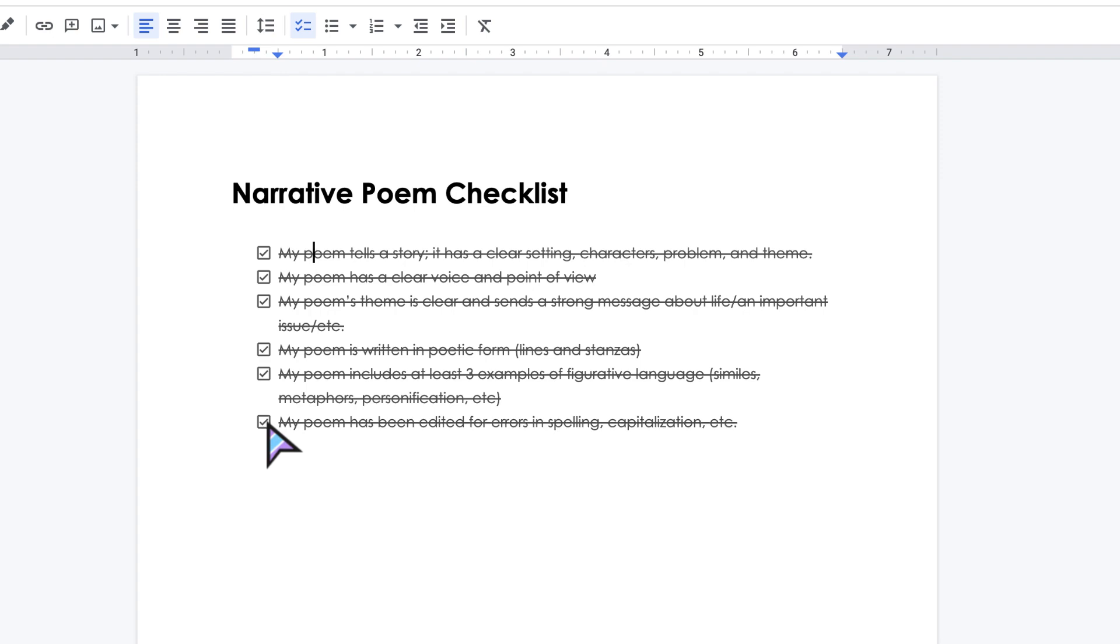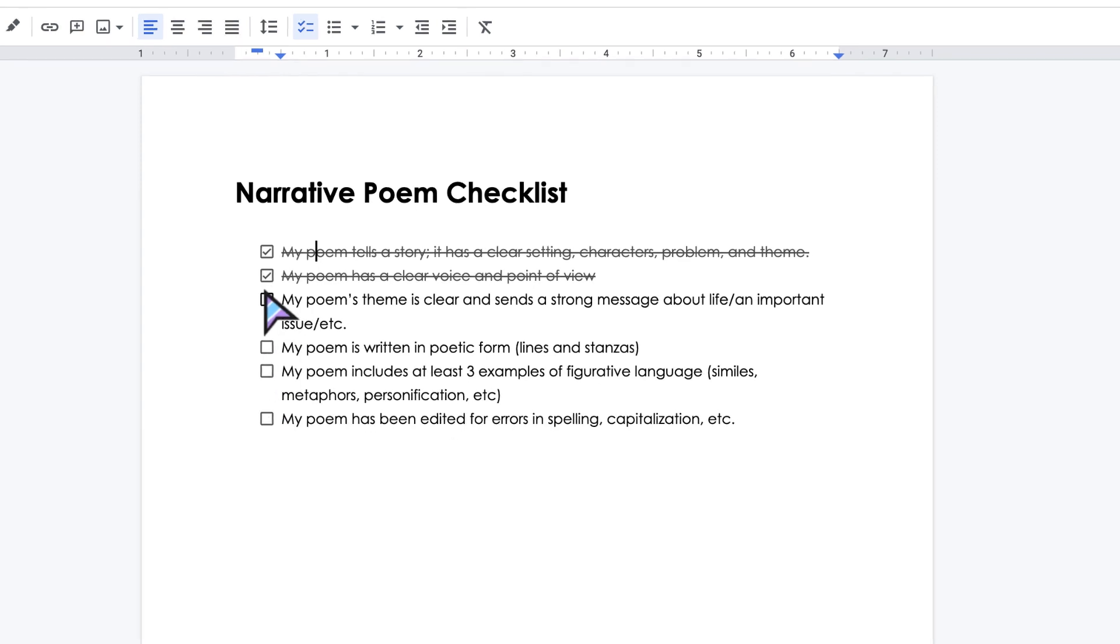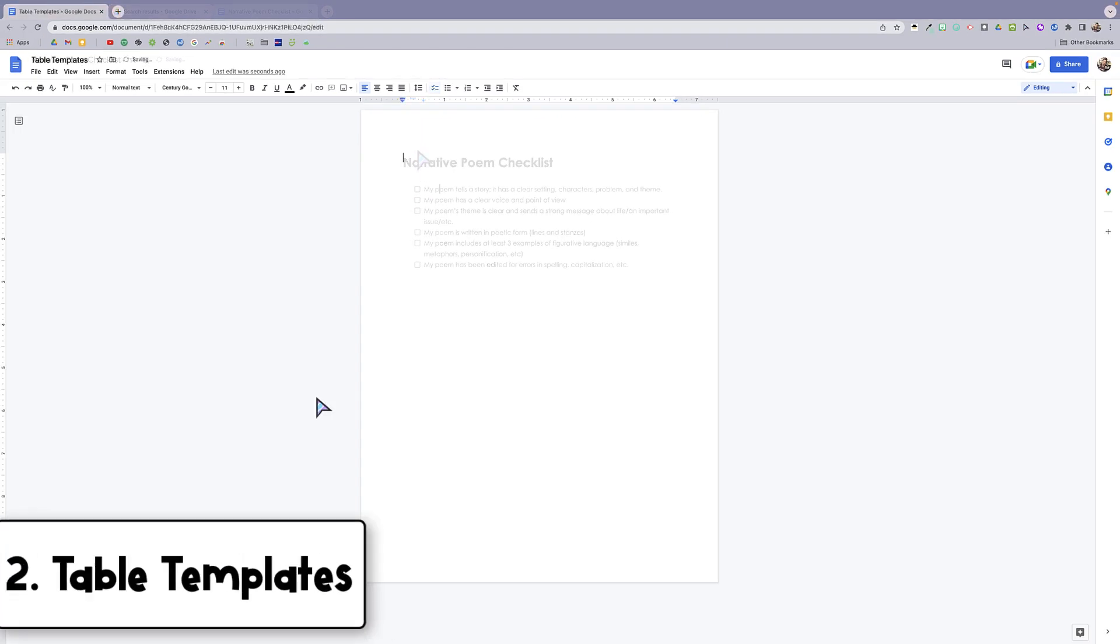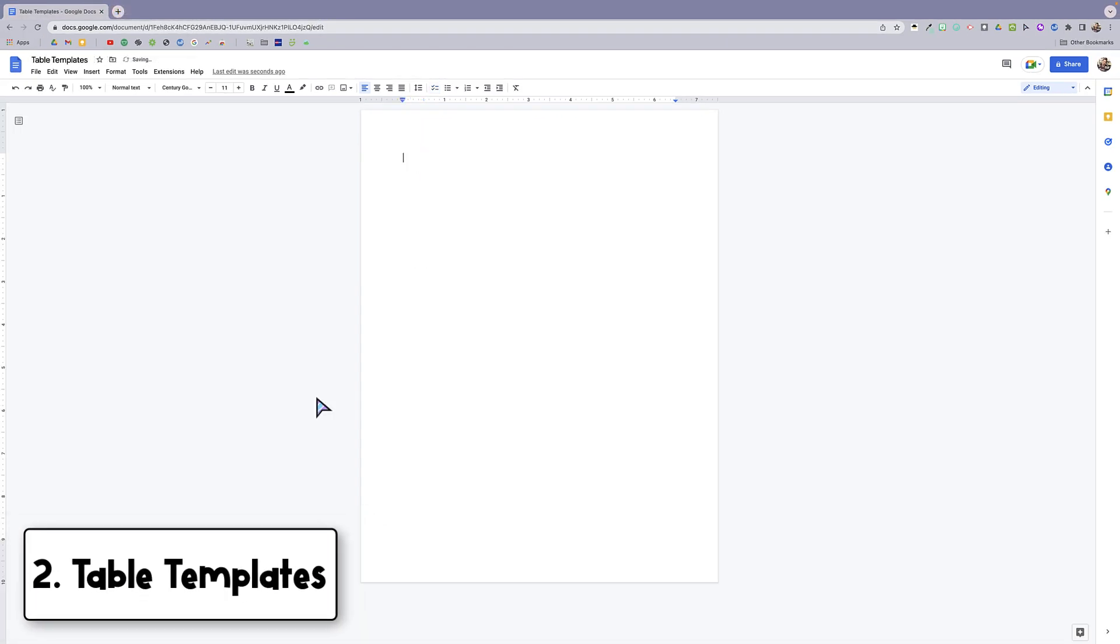When you click on the checklist items, you can see that it will automatically strike through the text. So just a cool interactive feature that they added in. That is checklists in Google Docs.